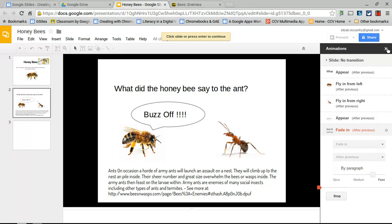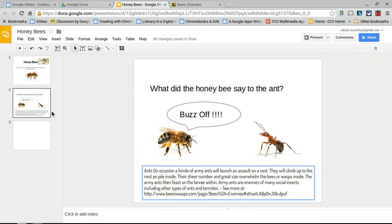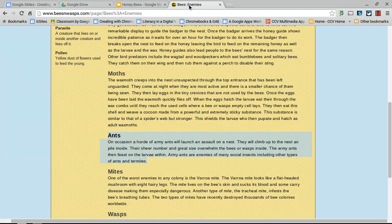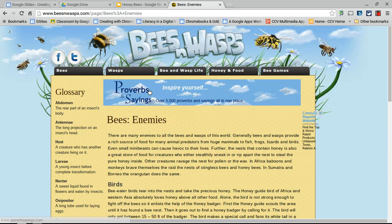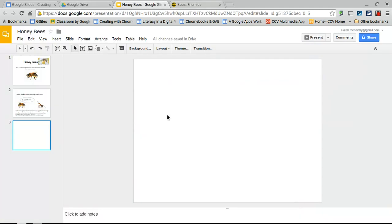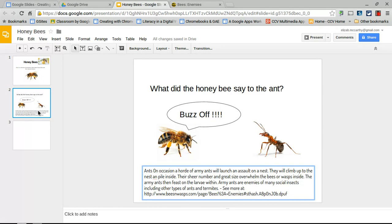Since Google Slides is collaborative, other students can each click into this presentation and create their own slide about a different natural enemy — moths, mites, wasps, or even issues like pesticides and honeybee decline. Each student makes one animated joke slide in the same format.